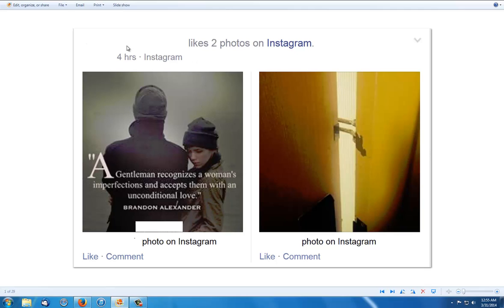It shows this person likes two photos or however many photos on Instagram, and it shows the photos to everyone's newsfeed just like this.